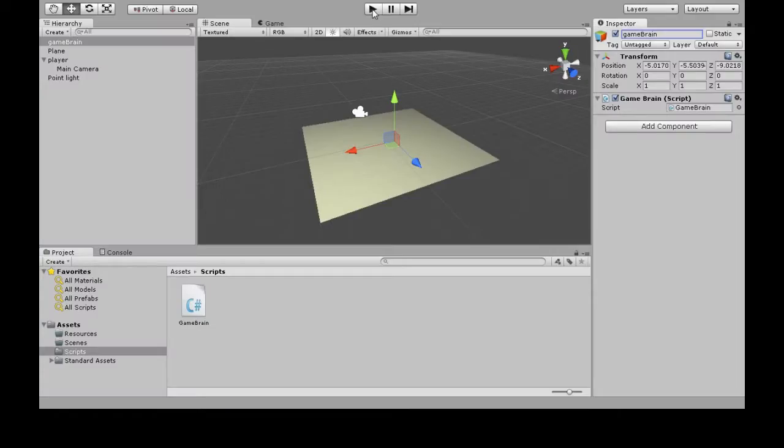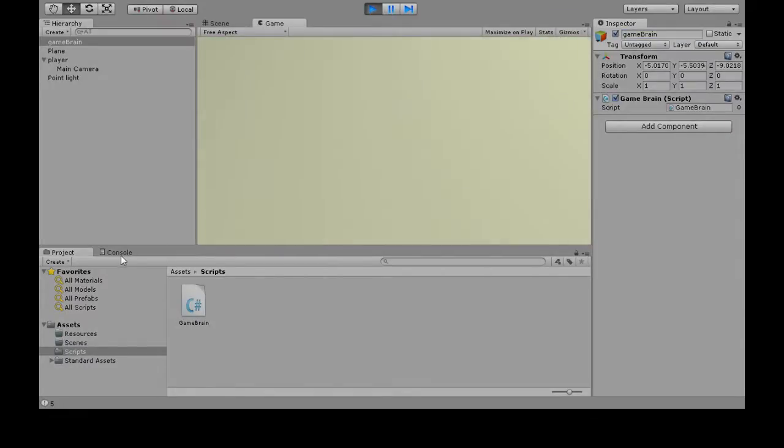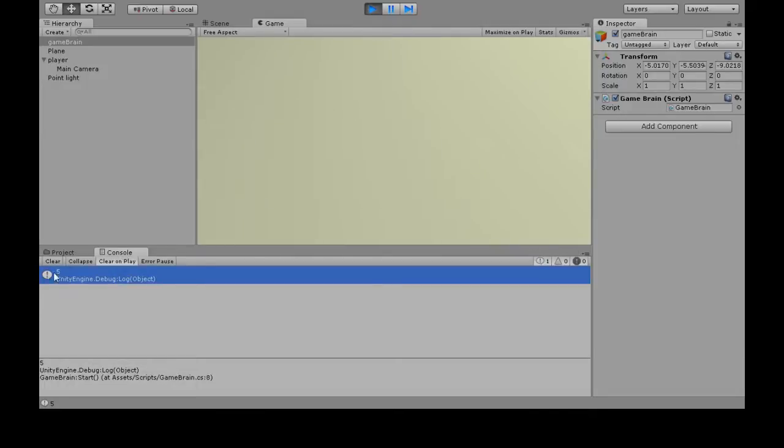So if I press start, what's going to happen? And if we click right here, console, we see that 5 came out, because that's what debug.log does.